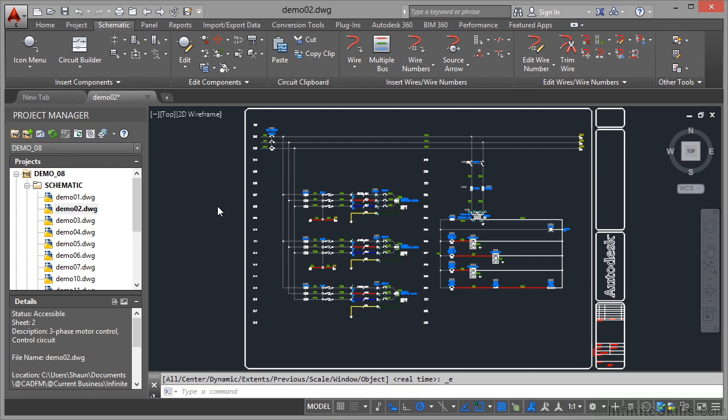Getting around your AutoCAD electrical drawings is very easy. I've already shown you that you can go up and down in the drawing list here and just double click on a drawing to open it.